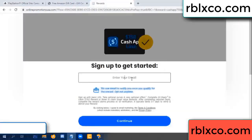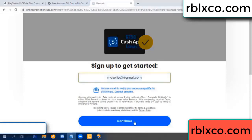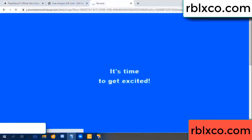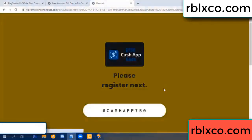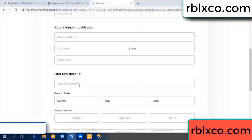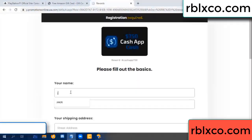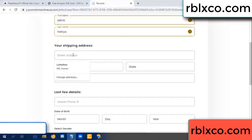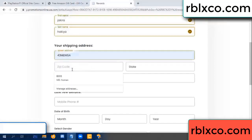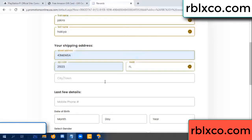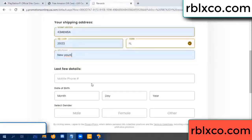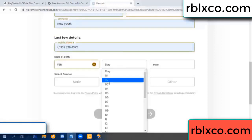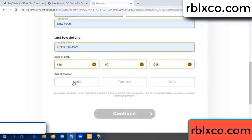Your email address, your email — just continue. Your first name, last name, shipping address. We have a zip code — zip code, city, last details: date of birth, just male or female, continue.